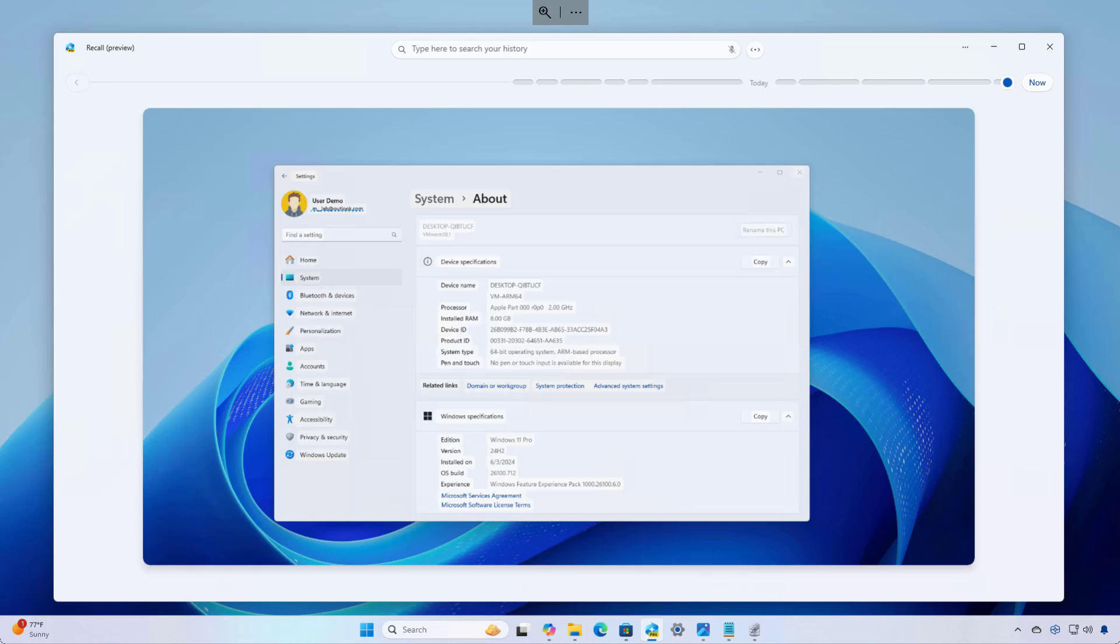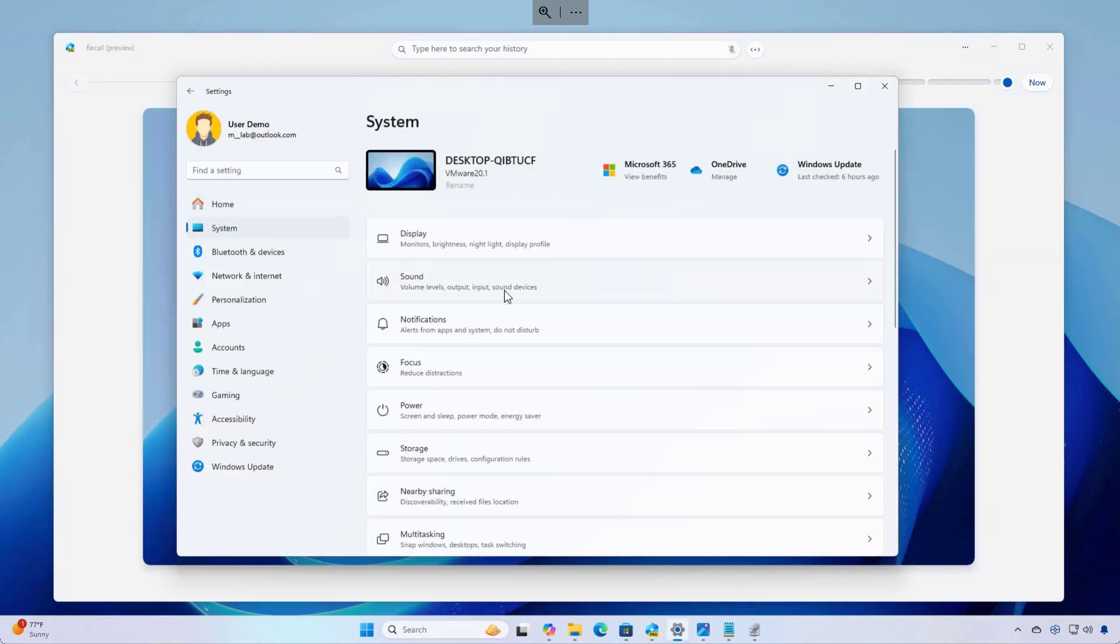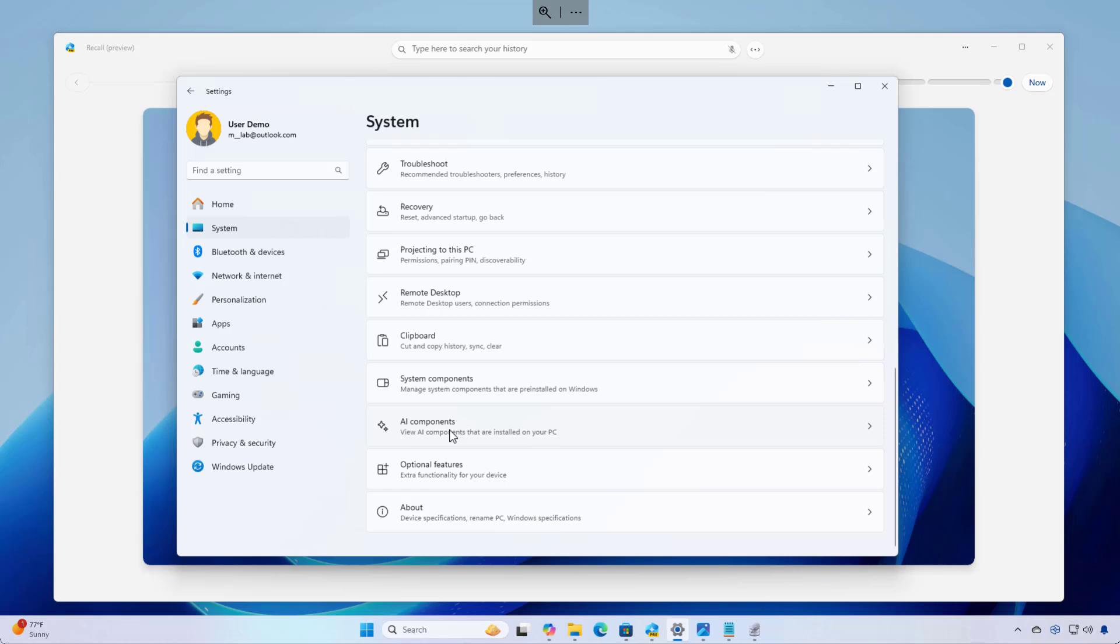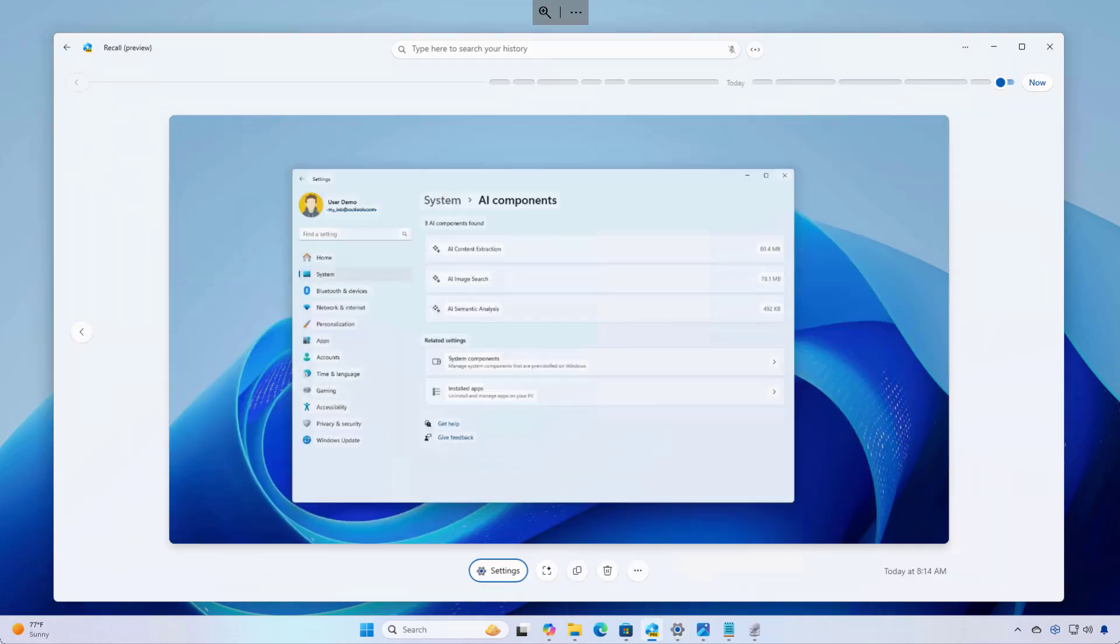In fact, now that we have these AI components, the settings app, if we go to system, now we're going to see that we have a new AI components page that will include all the AI components installed on the computer.